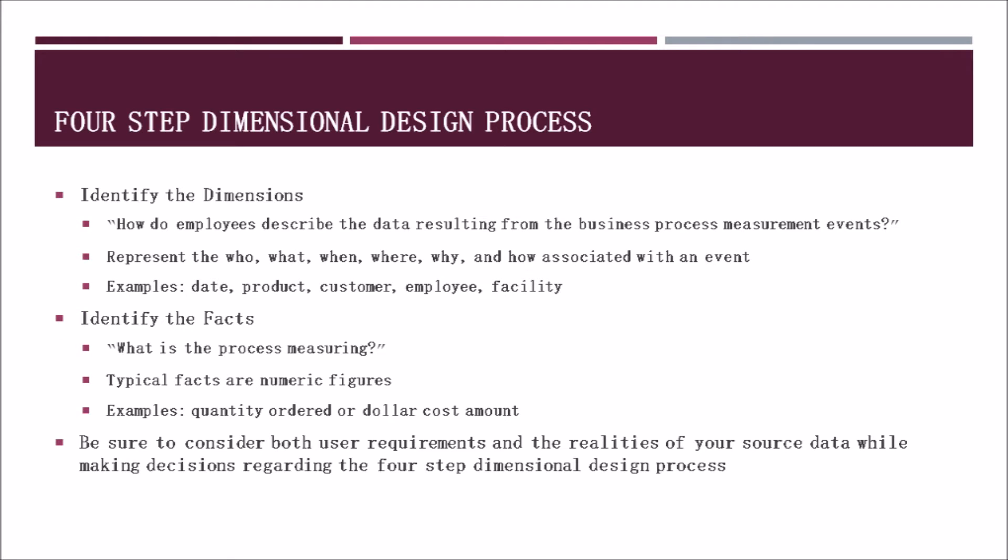The next step is to identify the dimensions that you want to have in your model. A good question to ask is, how do employees describe the data resulting from the business process measurement events? These dimensions that you build will consist of certain grain data that pertain to a specific part of the business process. They answer the who, what, when, where, how, and why associated with that dimension. Some examples would include date, product, customer, employee, facility, and so on.